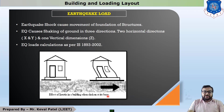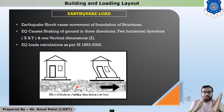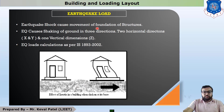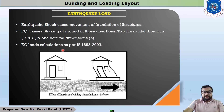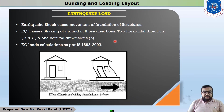The last load is earthquake load. Earthquake shock causes movement of the foundation of the structure. Earthquake causes shaking of the ground in all three directions — two horizontal directions and one vertical direction. Earthquake load is to be calculated as per IS 1893-2002.